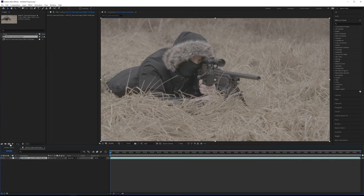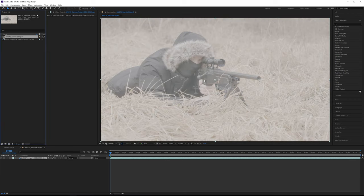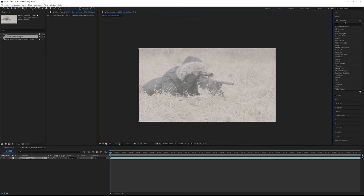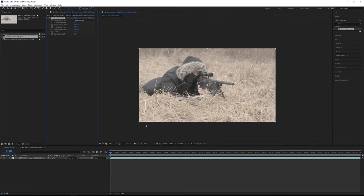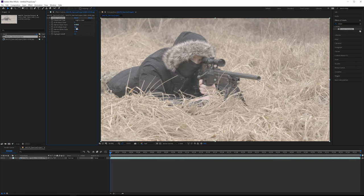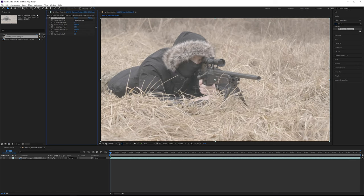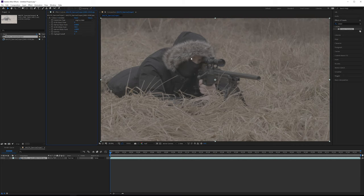First, drag your footage into a new composition. Go to your working space, make sure you're working in 32-bit, working space is set to sRGB, and linearize the working space. With certain DPX sequences, linearizing will make things look very washed out. To fix that, apply a Cineon converter effect. Change the black point to true black (0) and the white point to true white (1023). Highlight roll-off softens highlights, which we don't need here since we'll do our own tone mapping. For gamma, use 2.2, which is the gamma for sRGB.